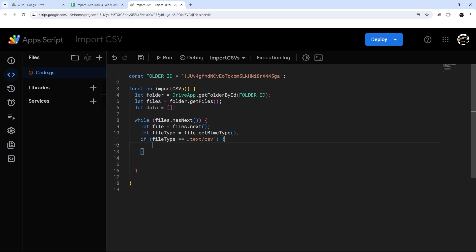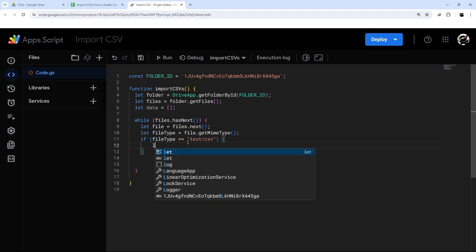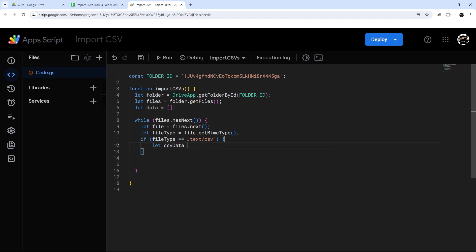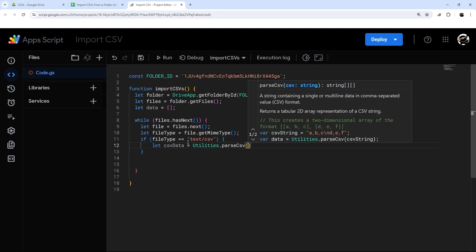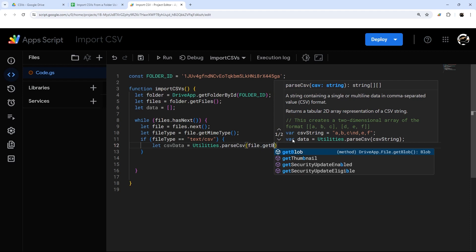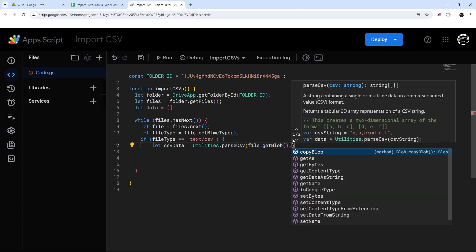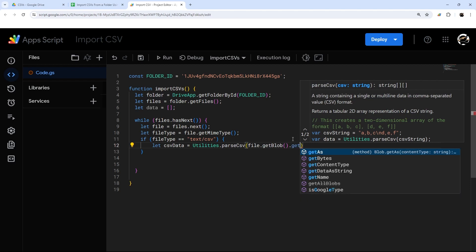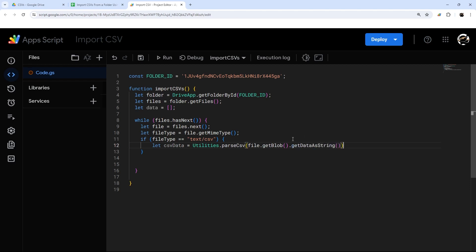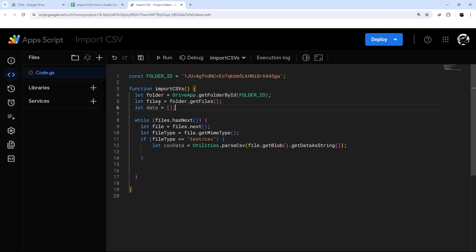Now that we've confirmed it's a CSV file, let's get the data from it. We'll do let csvData equals Utilities.parseCsv(). To put inside this we need to turn it into a string, and the way we'll do that is file.getBlob() — blob being their term for a chunk of data — and then .getDataAsString(). This will turn the CSV file into a string, and from there we can parse it as a CSV into array data, which allows us to add it to our array.